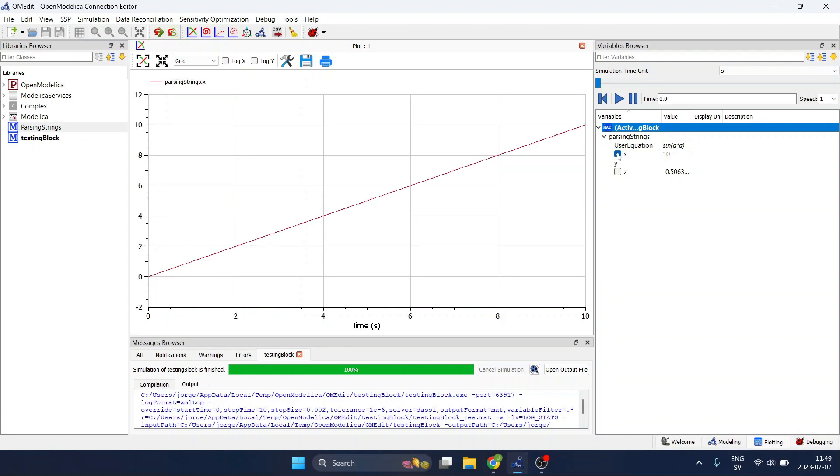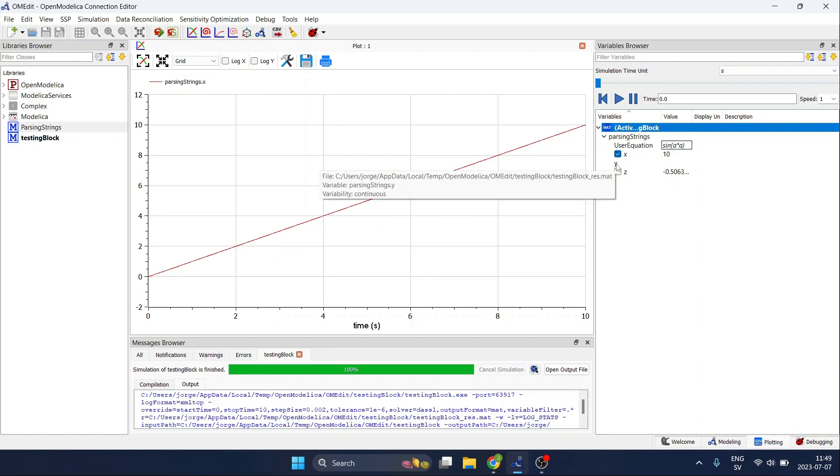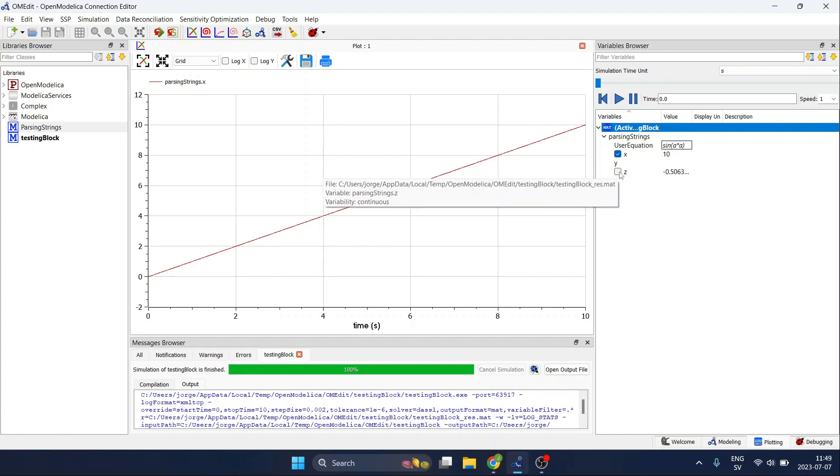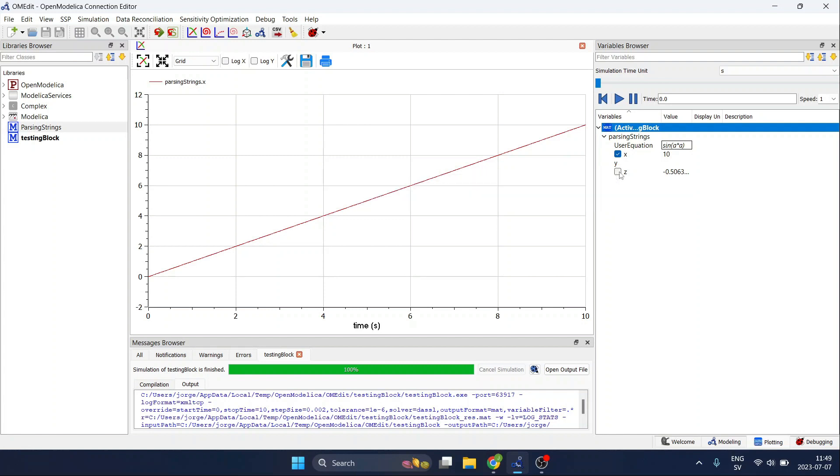And then once we have simulated you can see that the parameter user equation has our equation here. x represents the time so it's easier to see the results. y is hidden because it's a string and it's just an auxiliary variable we are not interested in it, and then we can plot the resulting variable z which is the interesting one for us.